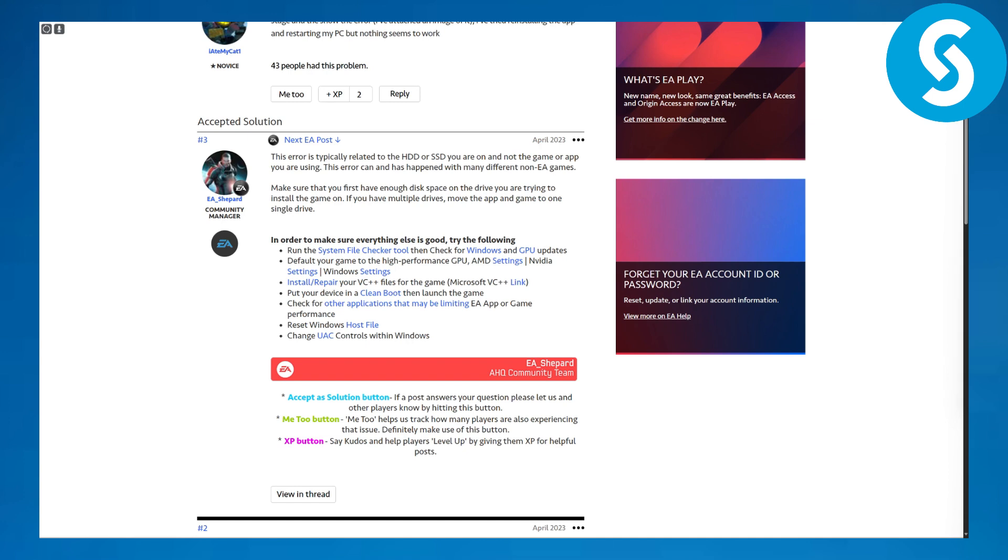as you can see here, the error code is typically related to the hard disk or SSD you are on, and not the game or app you're using. The error can also happen in many different EA or non-EA games.